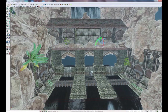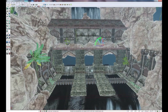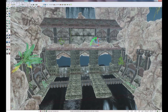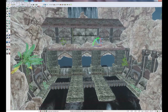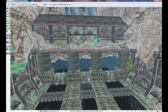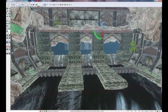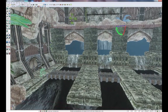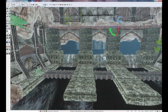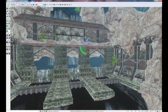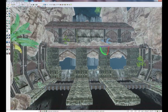Now that we have our core architectural structure, the waterfalls, some foliage and rocks, I'm going to go into some more details on adding in some certain architectural flair to put the level together.